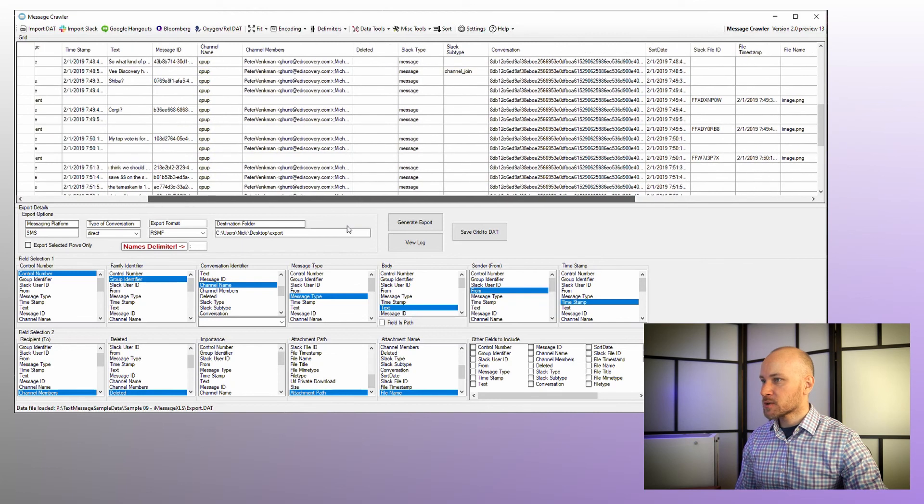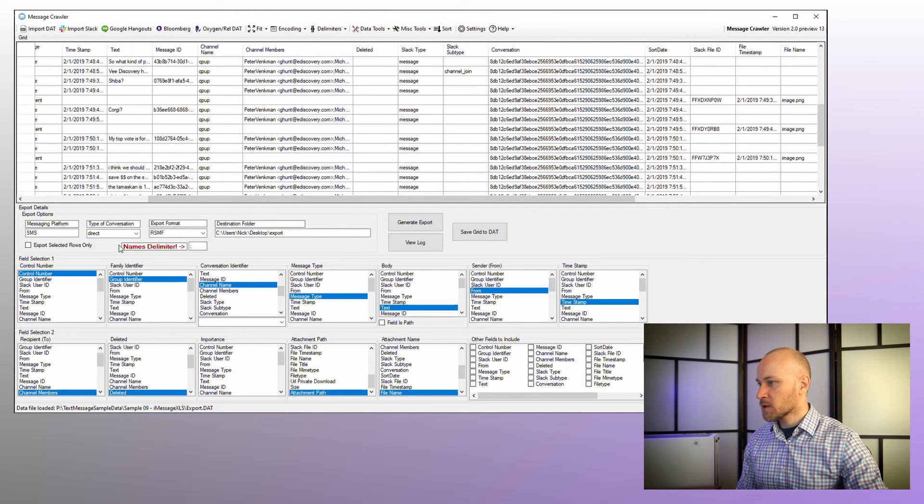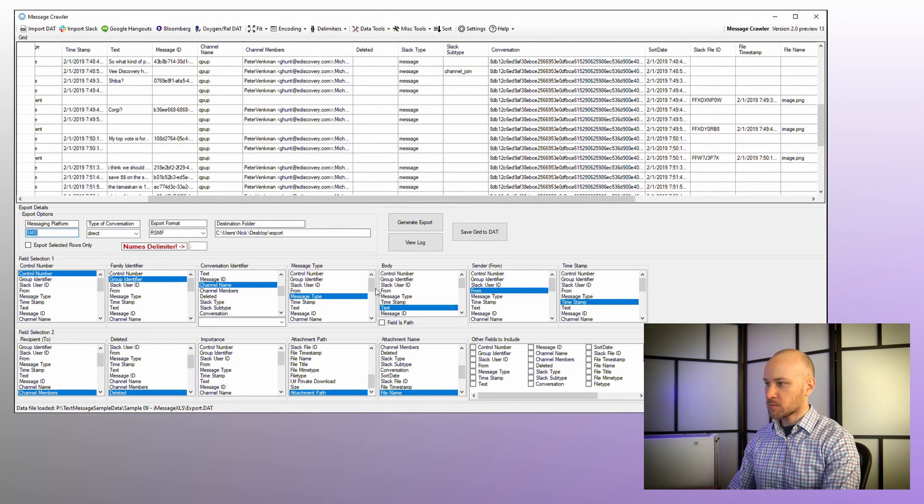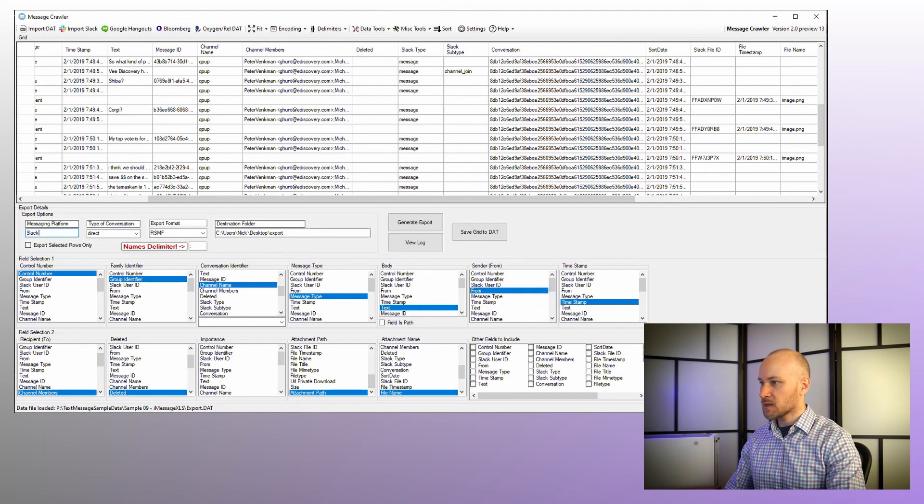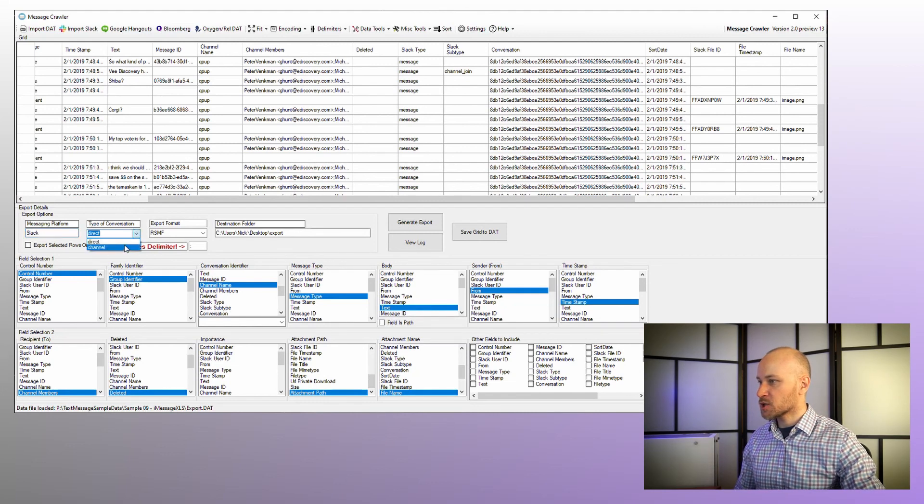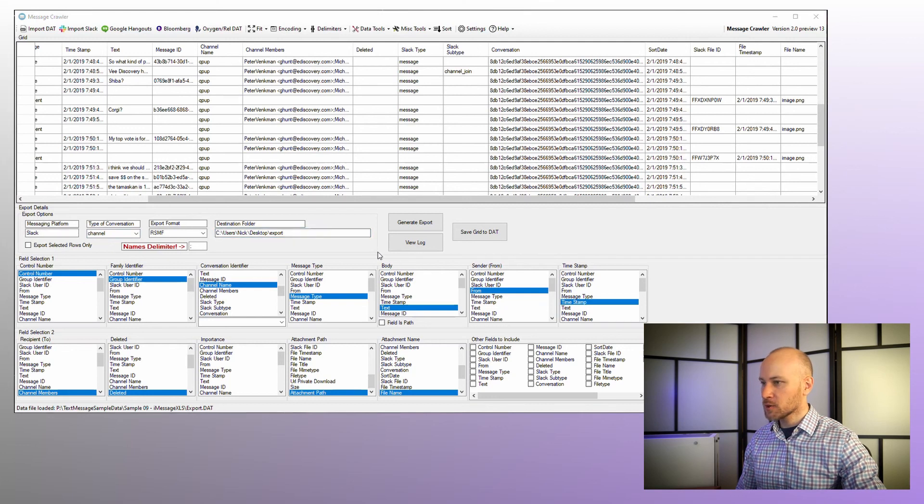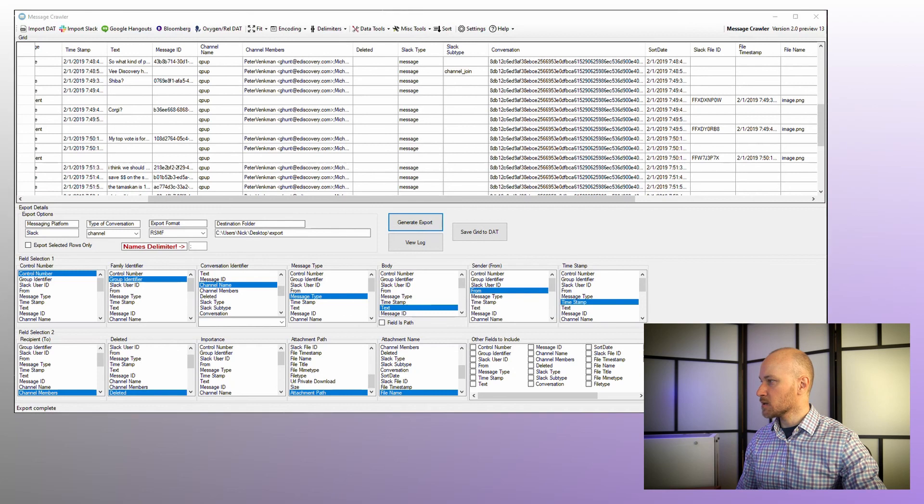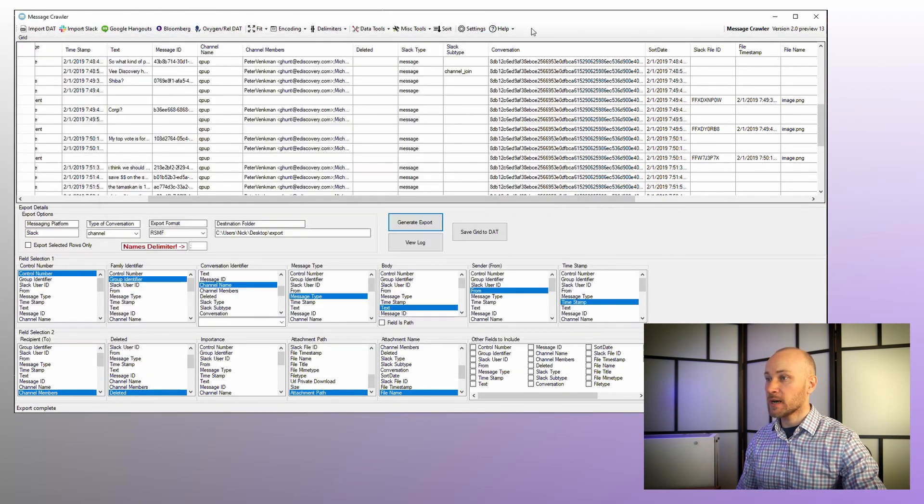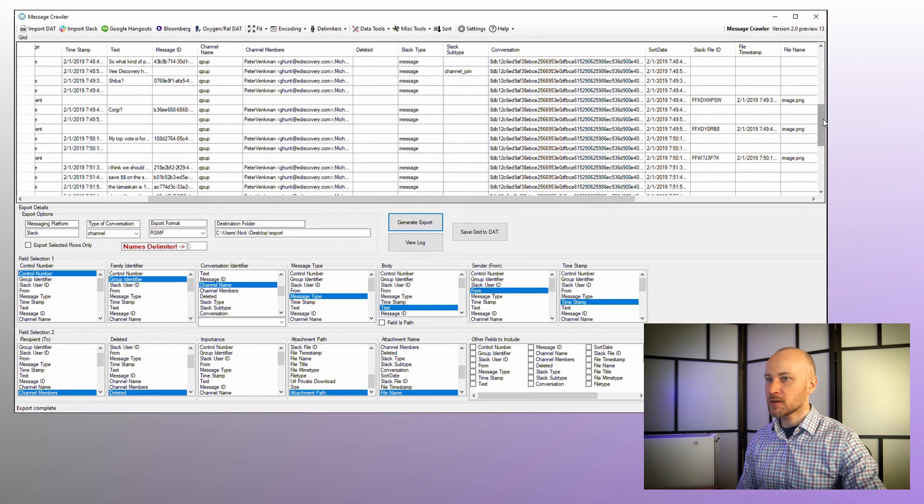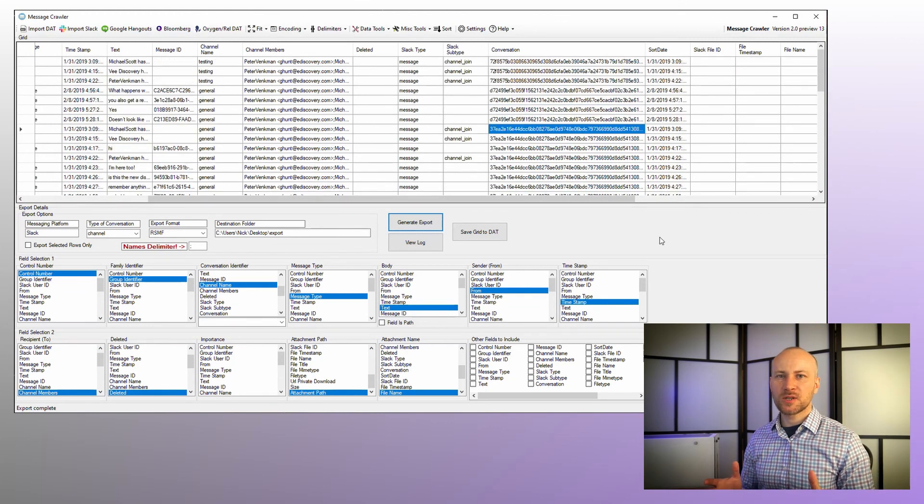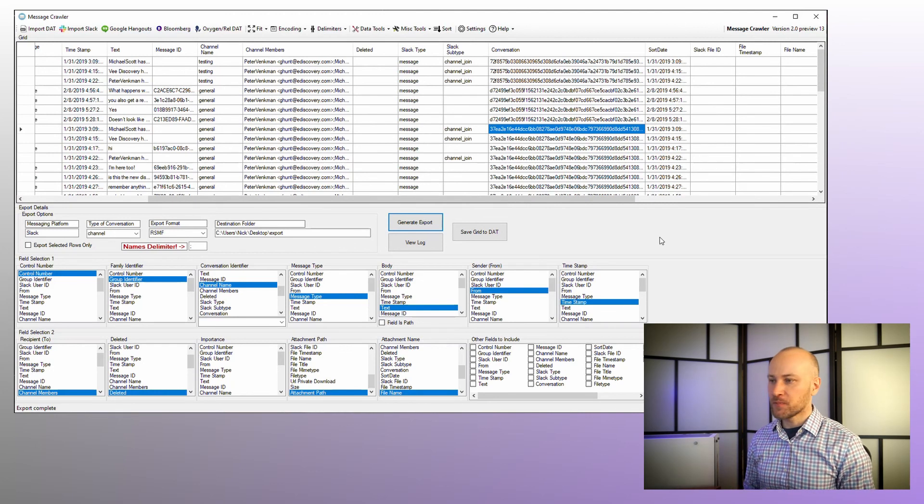All right. So let's check our names delimiter. Make sure we do have semicolon here. We're going to enter messaging platform Slack, communication type is channel, RSMF folder is going to be export and let's generate this export. And now that it's done, here we go. We have our four files because we had four different channels here. So that's how you can generate RSMF files from Slack data.